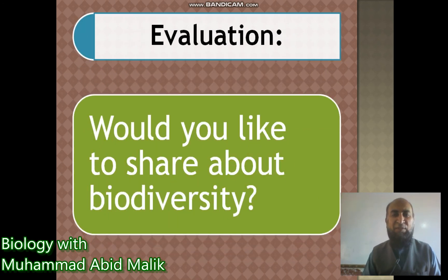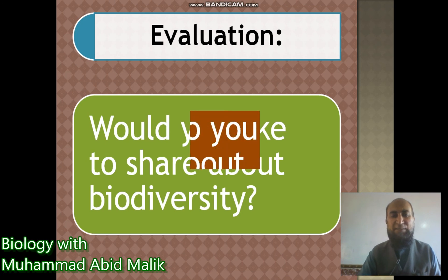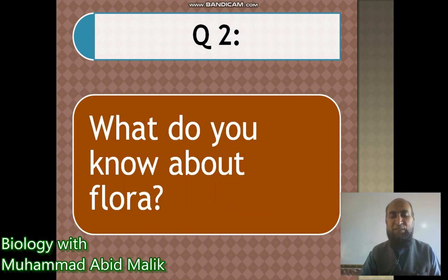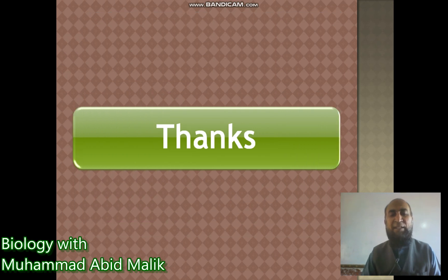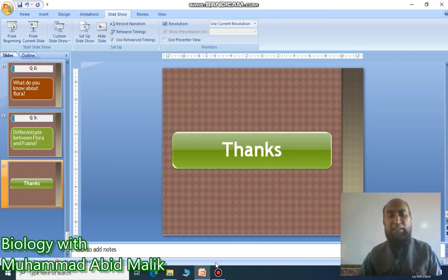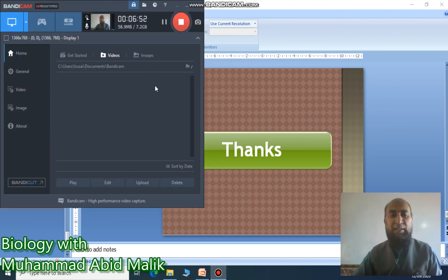In closing, we move to the evaluation segment. What do you know about biodiversity? What do you know about flora? And can you differentiate between flora and fauna? Please put your answers in the comments. If you feel these videos are good, please subscribe to my channel and recommend it to your friends. I am really thankful to you. See you in the next lesson. Take care.